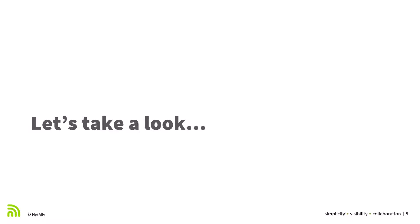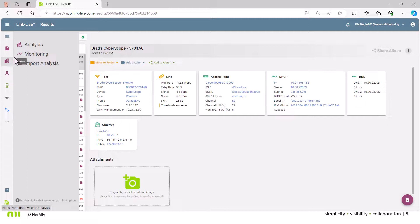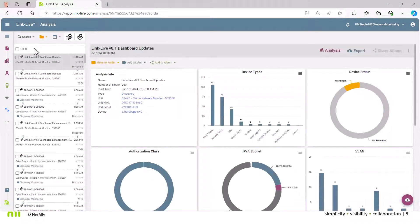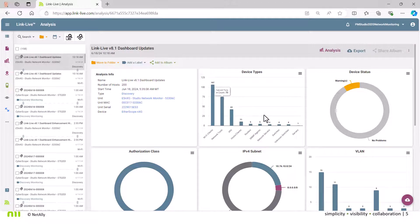Let's jump right into the demonstration. I'm on the Link Live web page and looking at two particular files. The first is the analysis section and we're going to focus on both Discovery and Wi-Fi — the two dashboards that have had significant updates with v8.1. We'll step into Discovery first, and there's also a second file which we'll speak to in a minute: the Wi-Fi output.